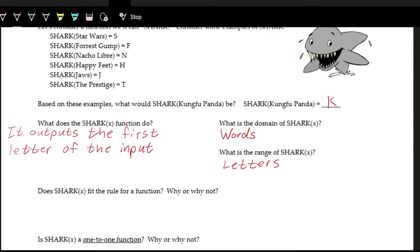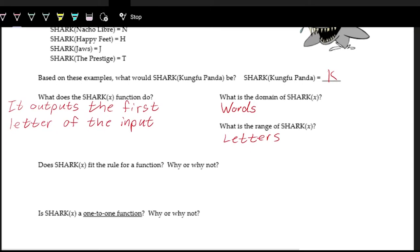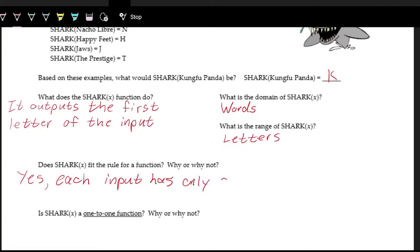The next question is whether shark is a function. Remember, for something to be a function, every input has to have exactly one output — you can't have an input with more than one output. Luckily for shark, everything you put in has only one first letter, so there's only one thing you can get out no matter what. Each input has only one output, and there's no way to get two different outputs from a single input.